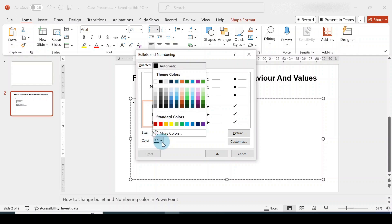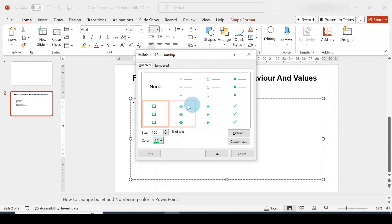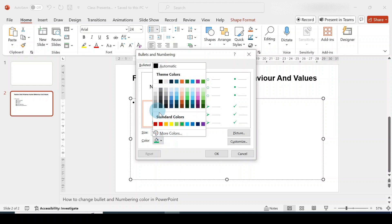Click the more arrow for color and you'll have color options to choose from. Let's choose green. You can see that the bullets have all changed to the green color we selected. If you don't like any of the colors shown here, you have more options available.